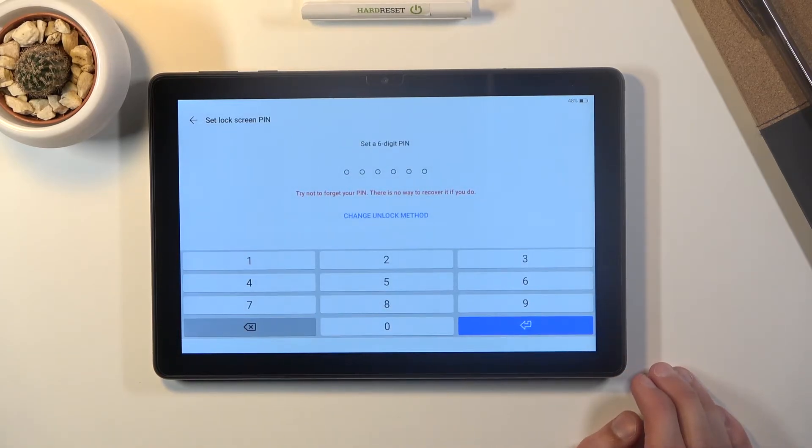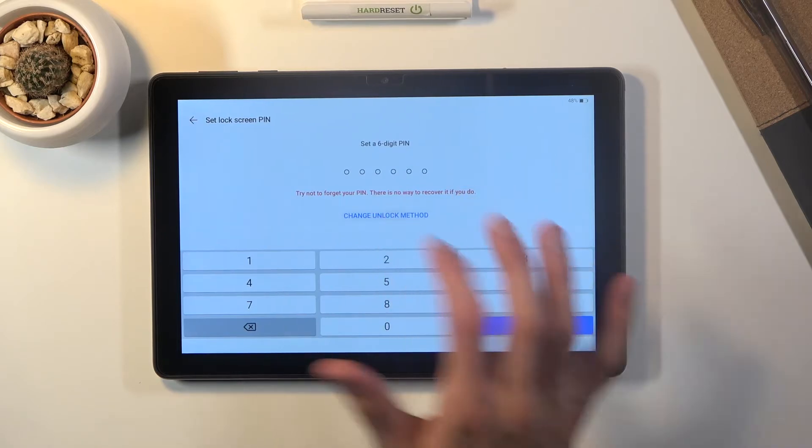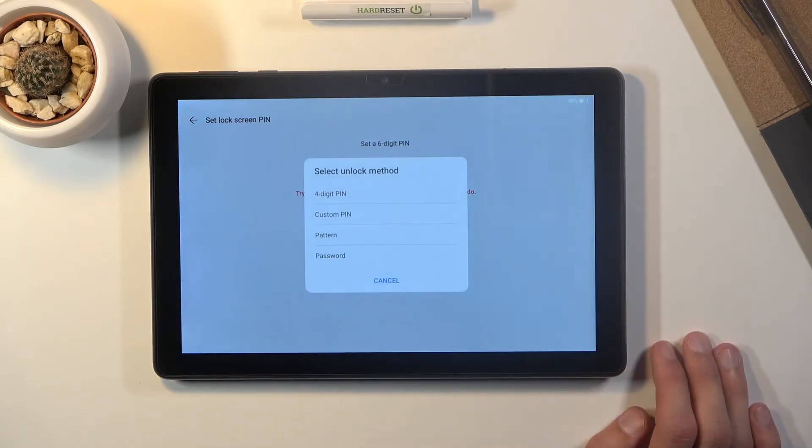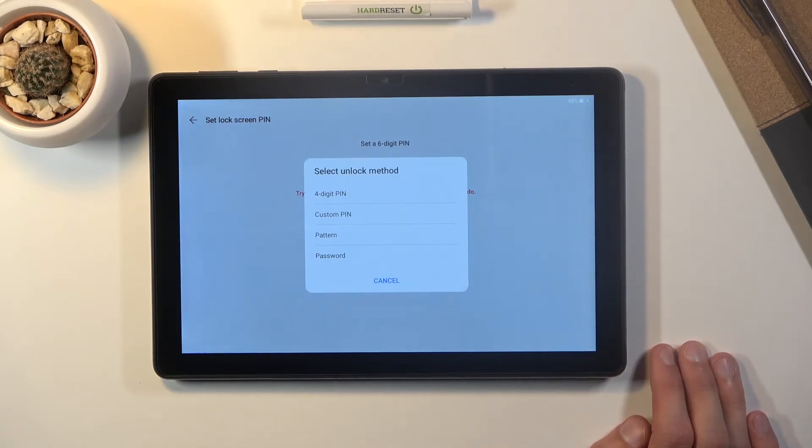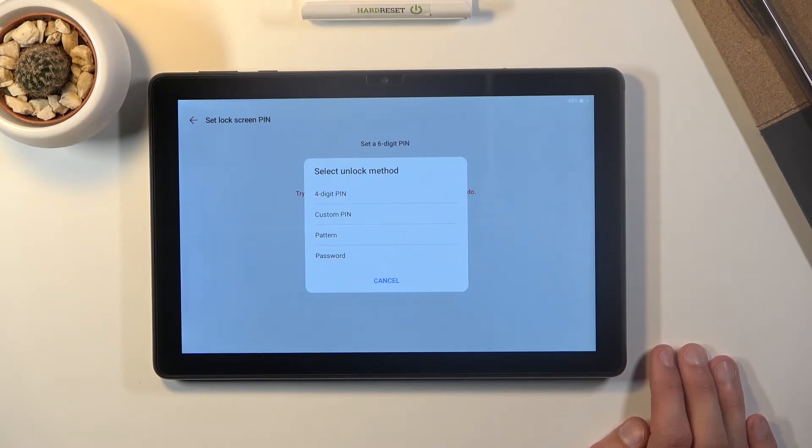And by default it will go into the six digit pin but you can change the unlocking method and you have also a choice between four digit pin, a custom pin which I believe that's the sixth one, pattern or password.